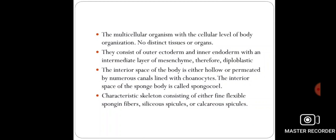The body of poriferans consists of two membranes or two layers. The outer membrane is called the ectoderm, while the inner membrane is called the endoderm. Between these two membranes, an intermediate layer is also present which is called the mesenchyme.